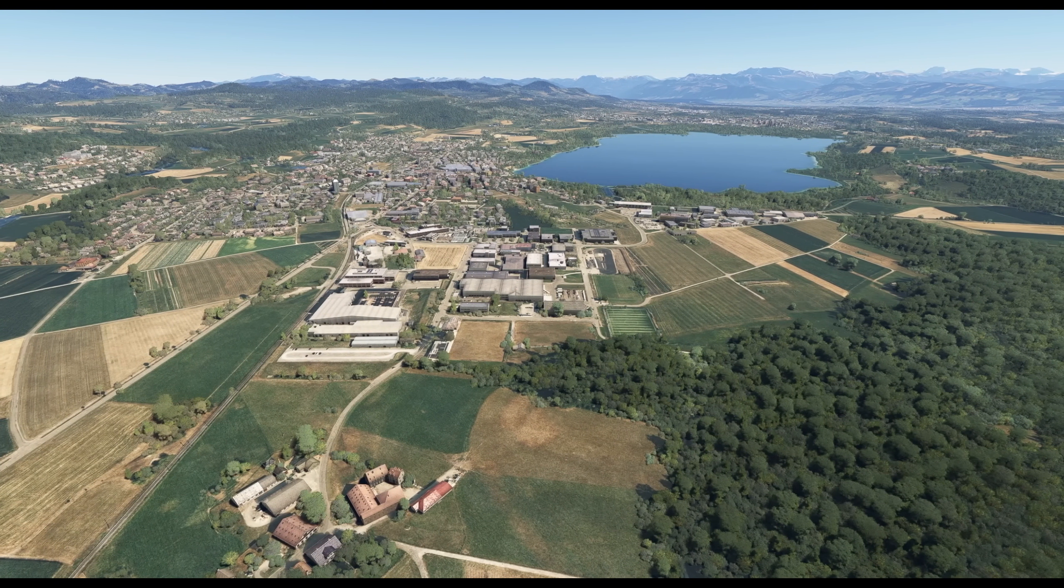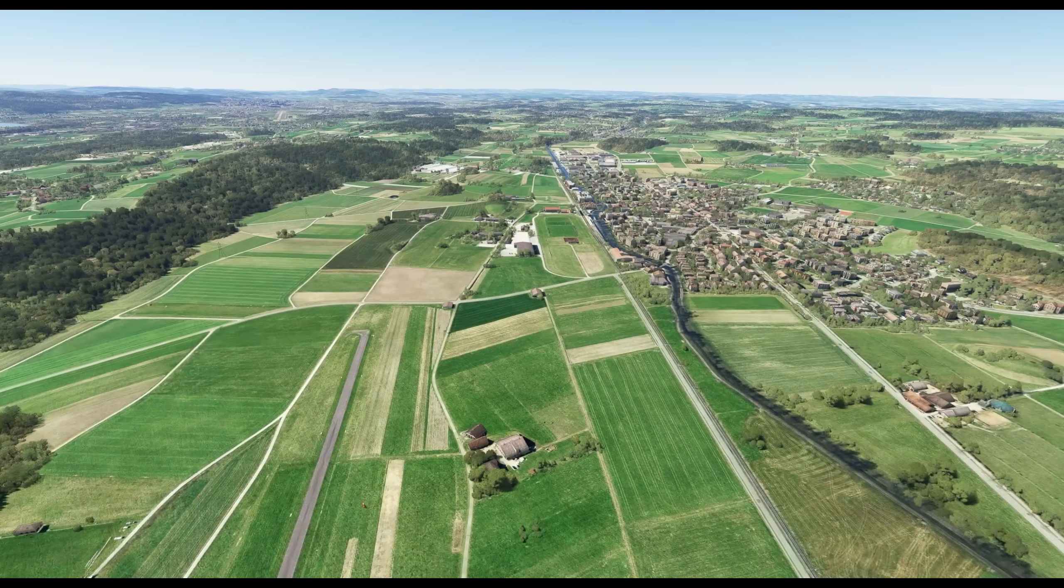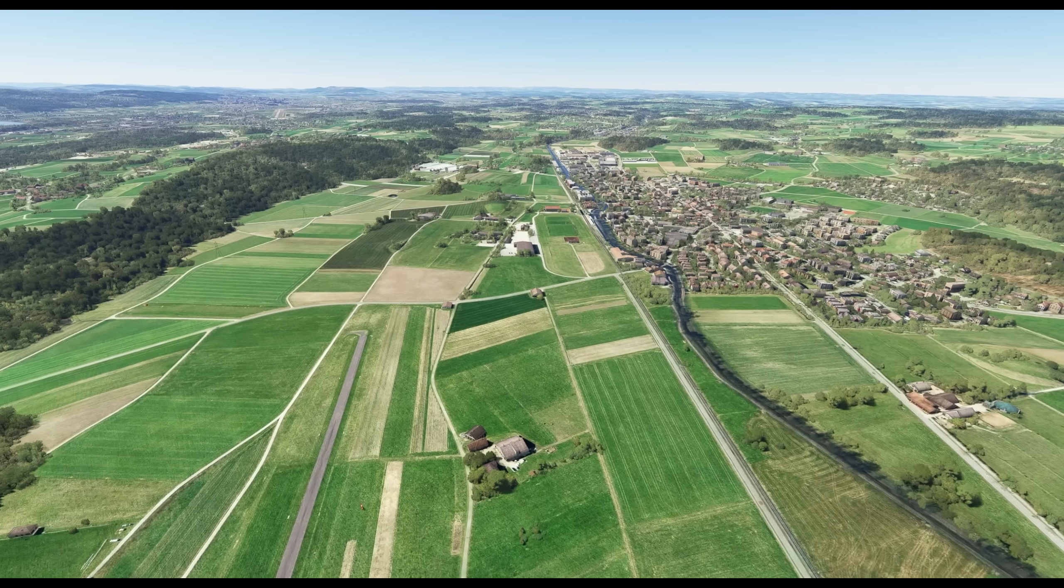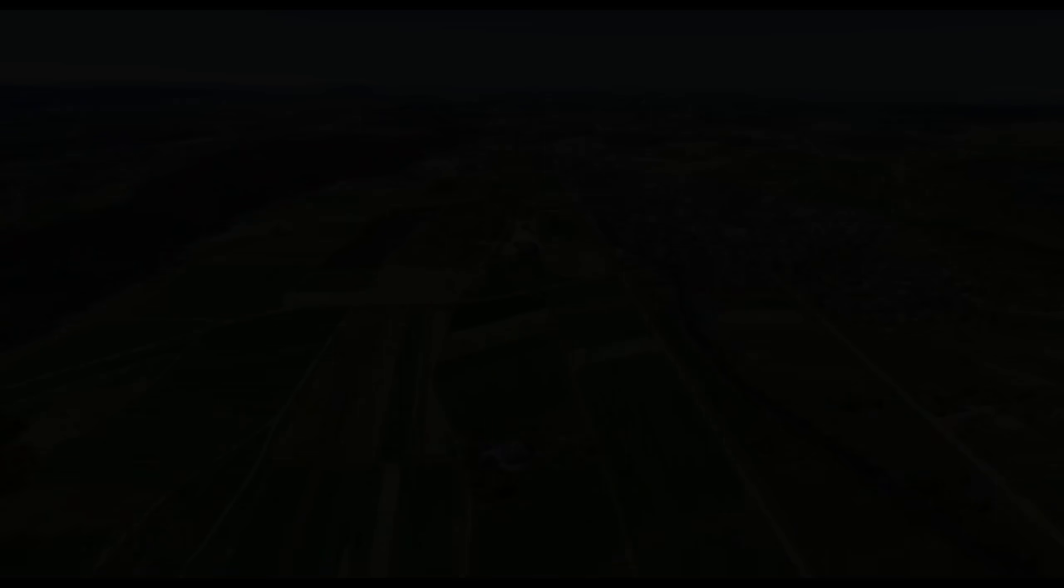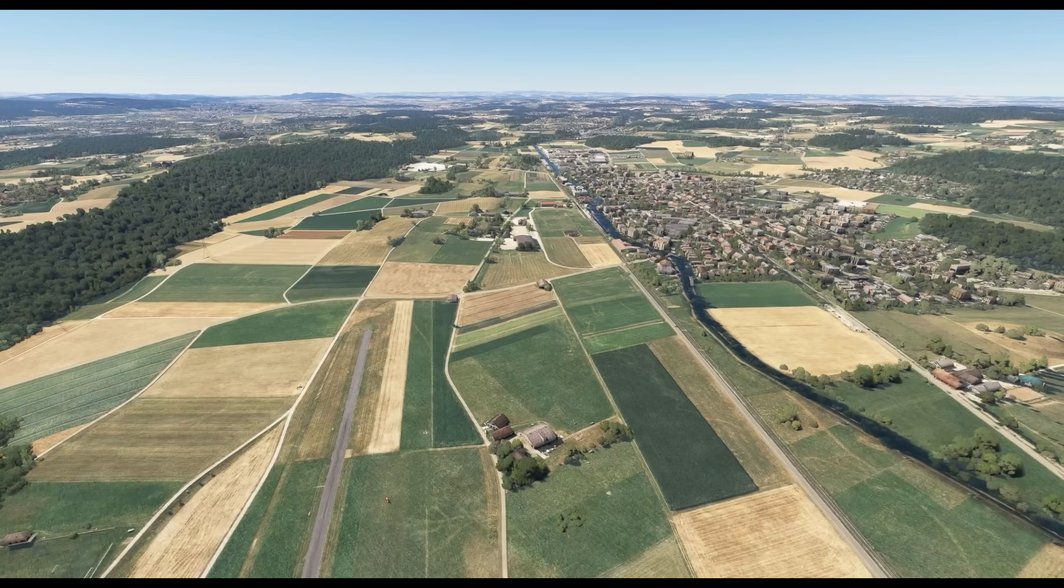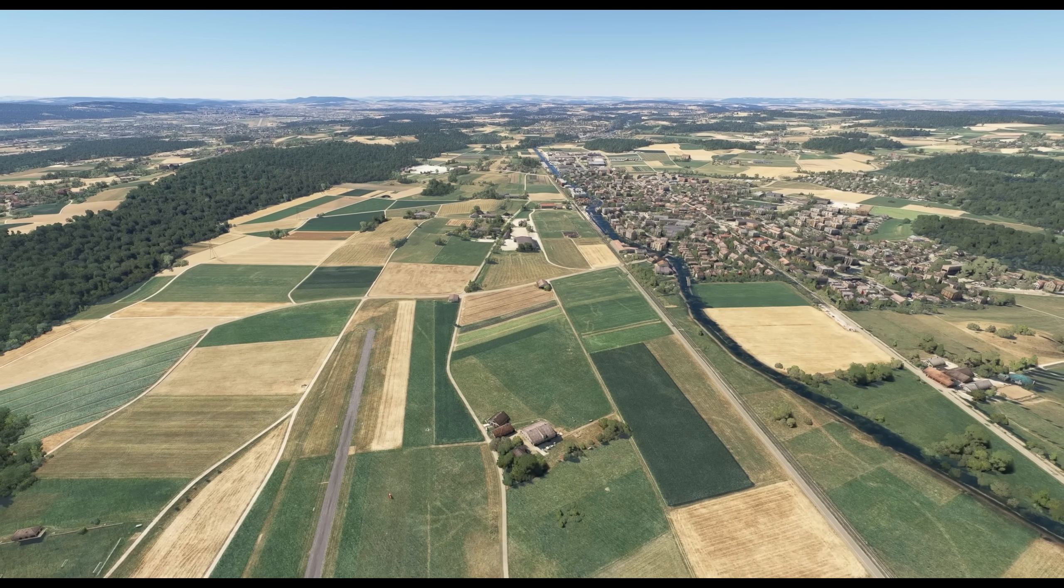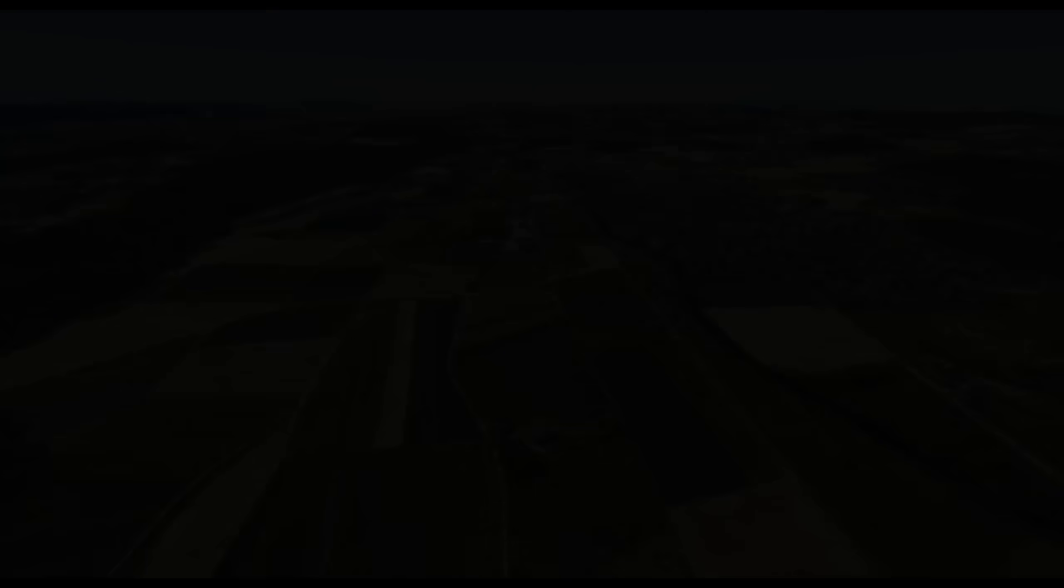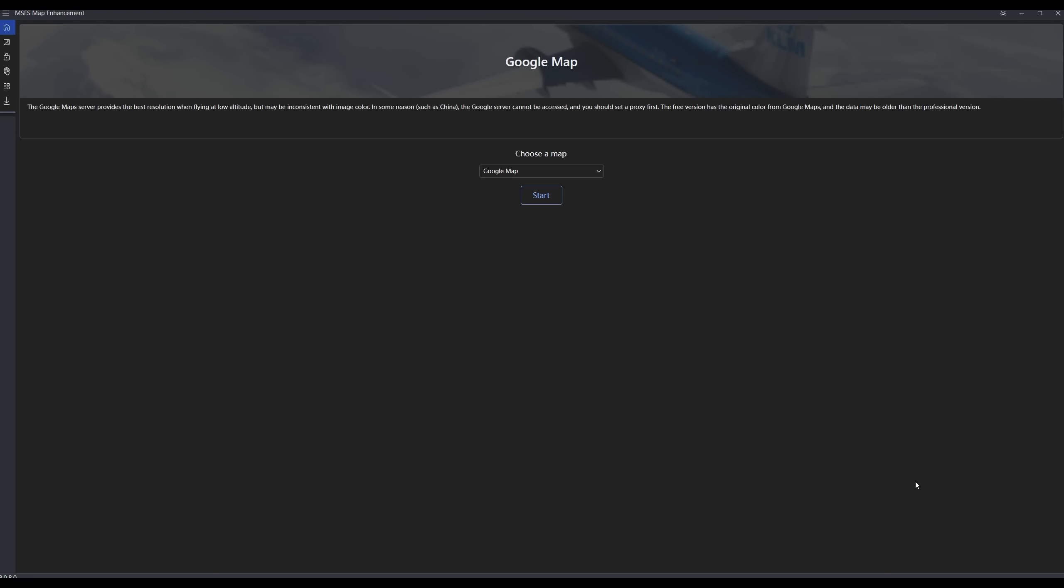A lot crisper, a lot more detail, much more realistic coloring. Really big improvement over the standard images in the sim. Now, as I said earlier, the Google Maps are now updated to the very latest Google servers.